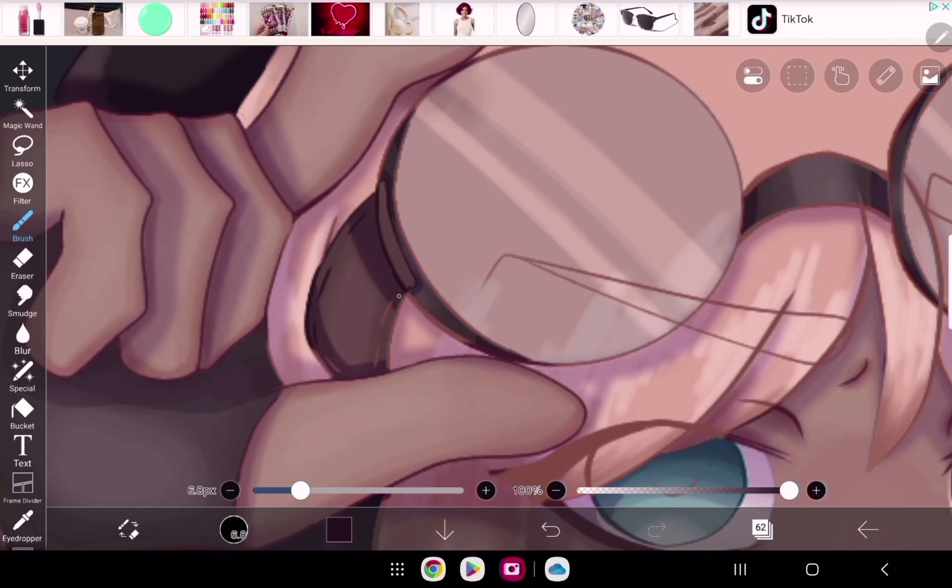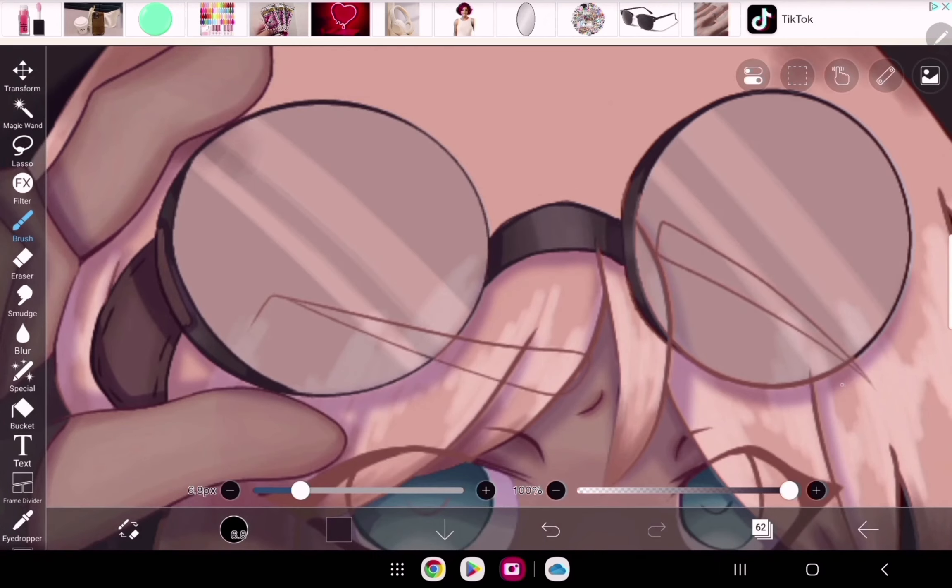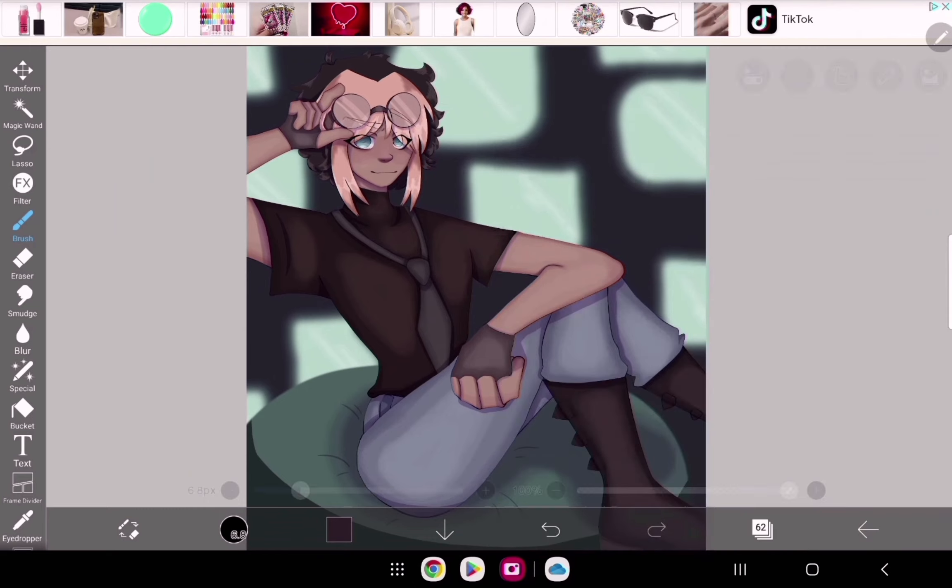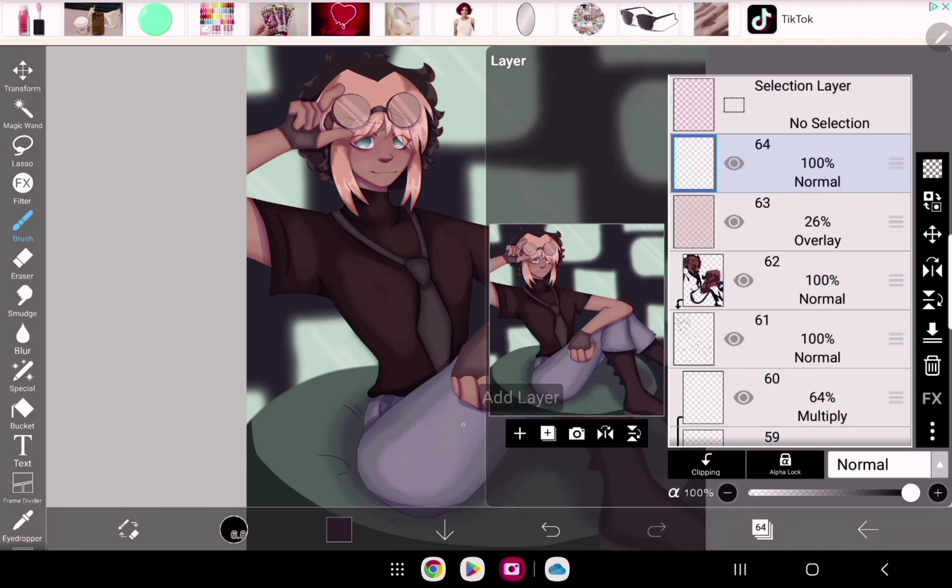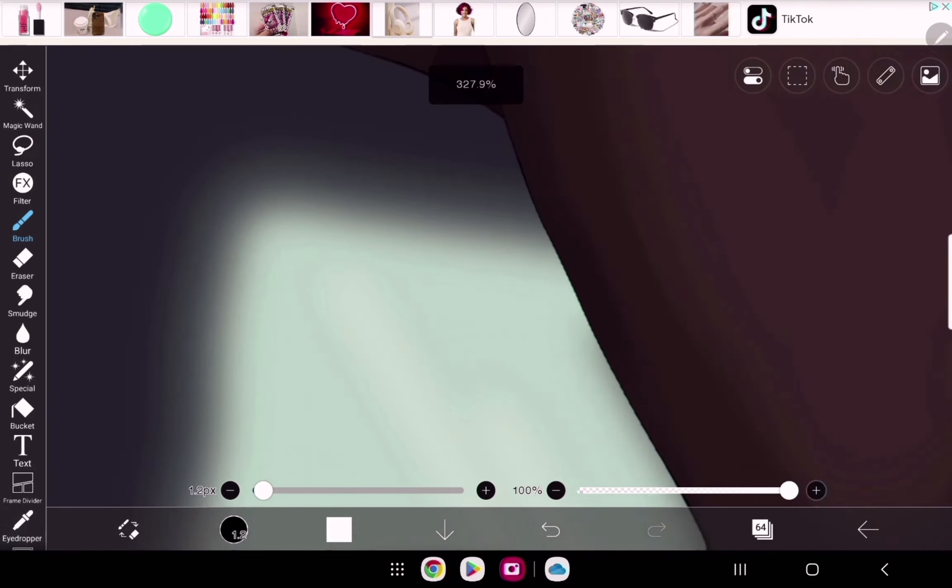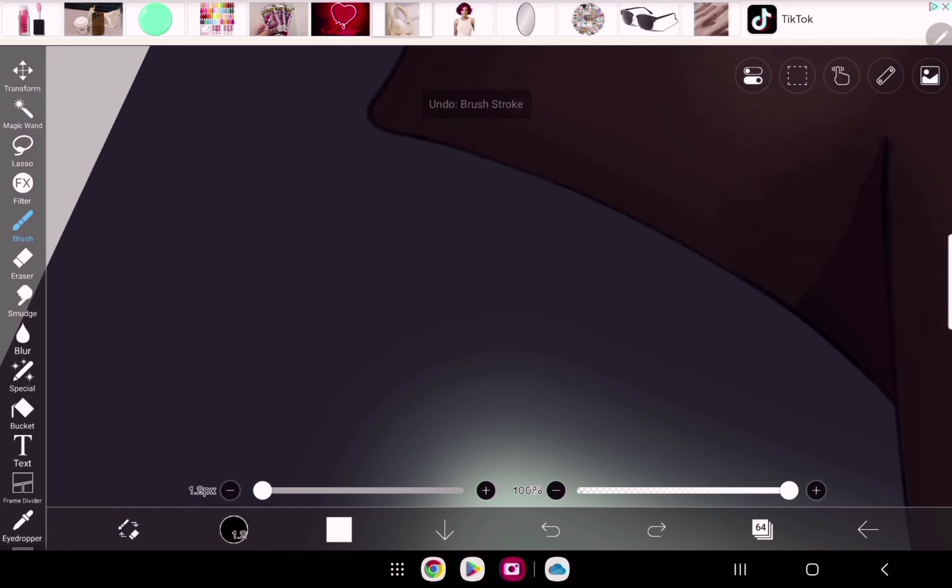Again, any advice for drawing backgrounds is greatly appreciated because I do not know how to draw backgrounds at all.